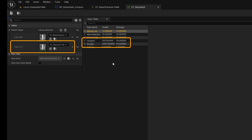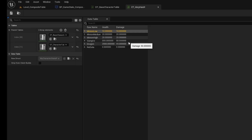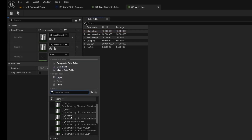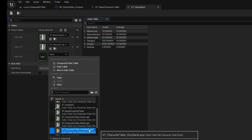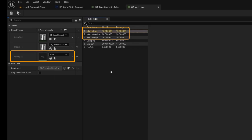And you can see here, if I toggle between it, the health values are changing from the base table. Now we'll add the very hard layer on top of that layer. If I go down and select the data table for the very hard layer — and if I undo and redo, we can see the minion health values changing from the very hard layer.